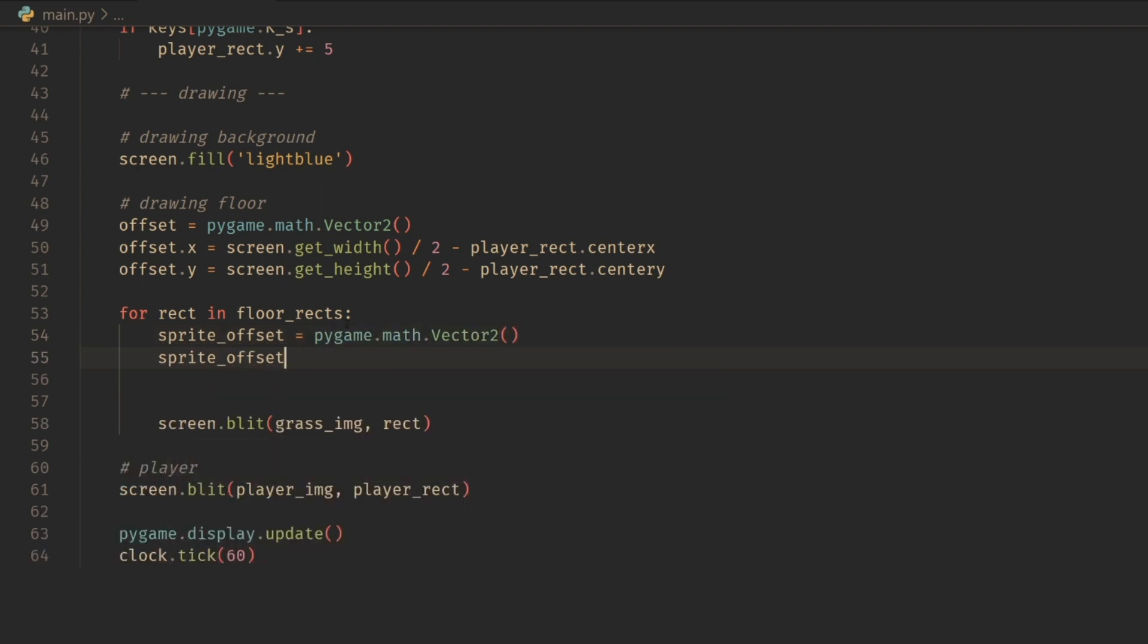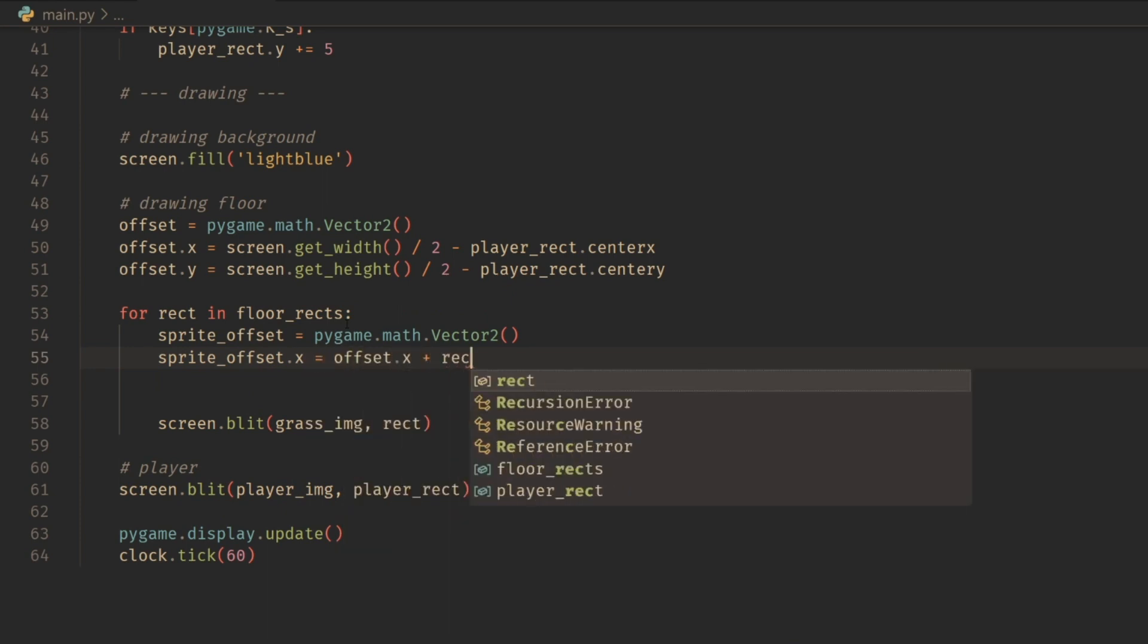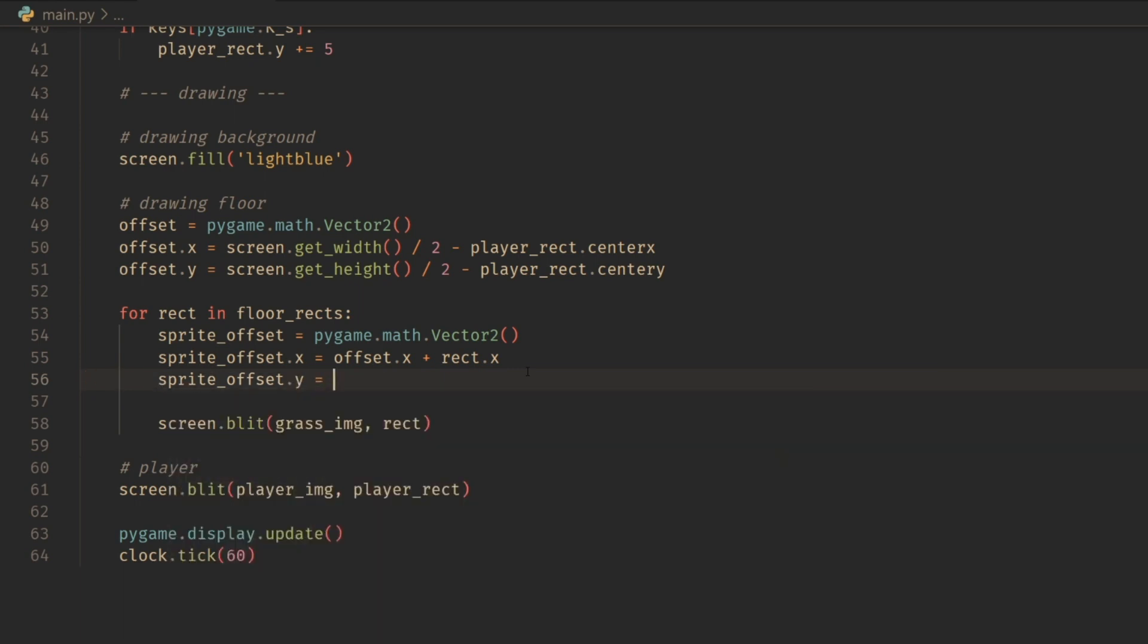And for the x, we're going to do sprite_offset.x equals offset.x plus rect.x. We'll do the exact same thing for the y. So sprite_offset.y equals offset.y plus rect.y.